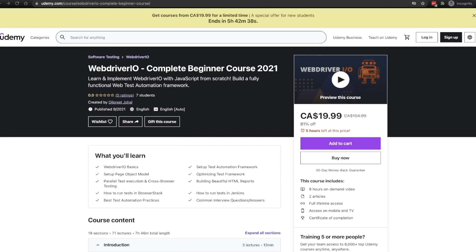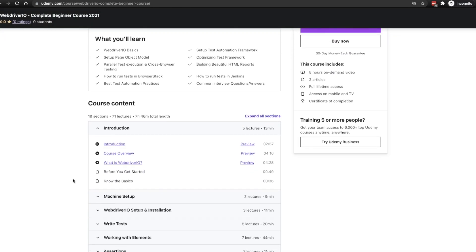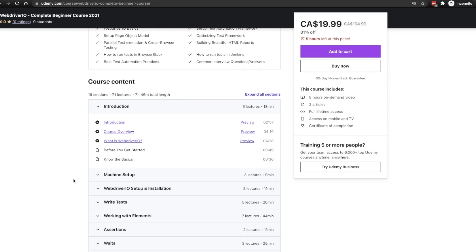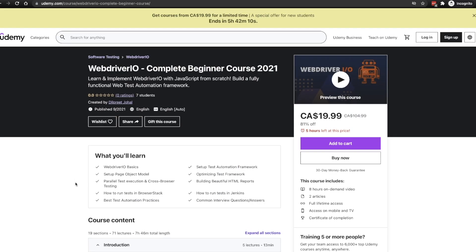Now this course will teach you WebDriver.io from the ground up — from installation to writing your first test, all the way to teaching you how to build a fully functional framework. You can check out my promotional video to find out about everything I'll be covering in this course, and I will add the link for that in the description below as well.